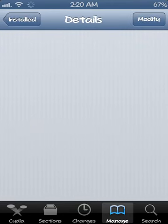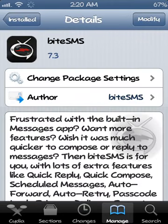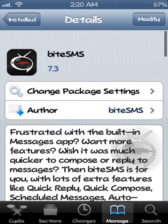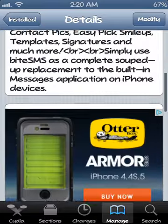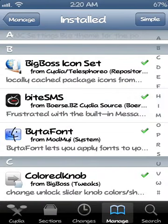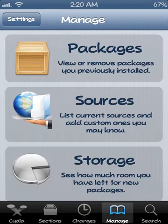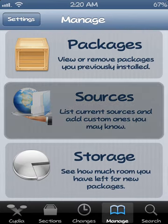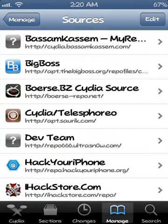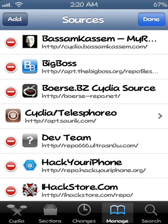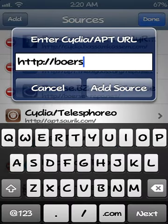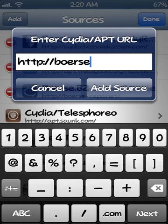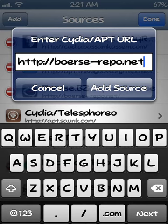Now this tweak does cost. I have the free version. I got it through a repo that you can get it free from, and if you don't have this repo, I'll tell it to you right now. You go back to manage, back to the beginning of manage, and then you select sources. And then you want to add bors-repo.net, so you want to hit edit and then add, and then you want to type bors-repo.net.